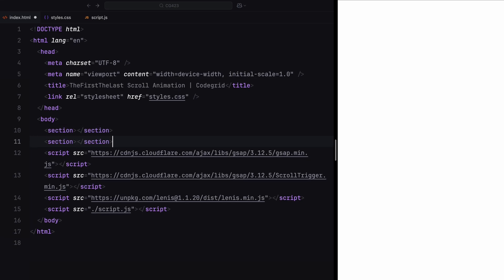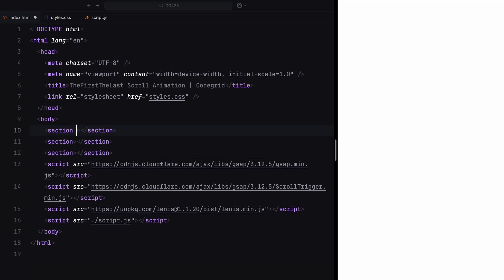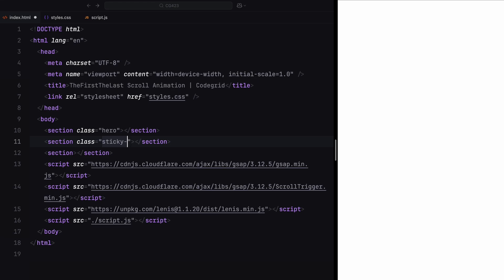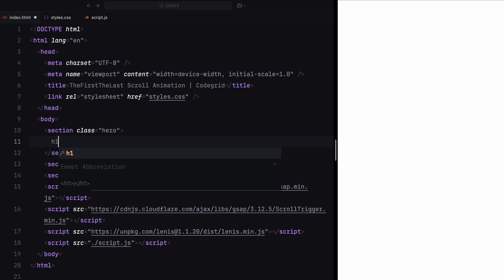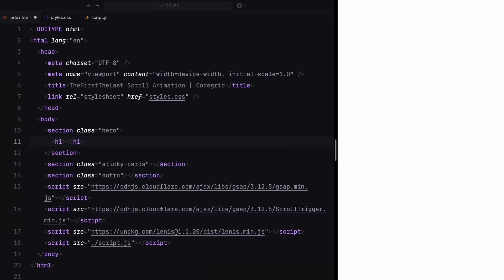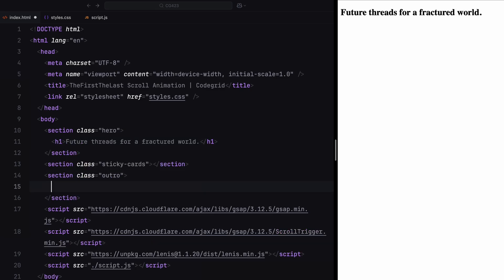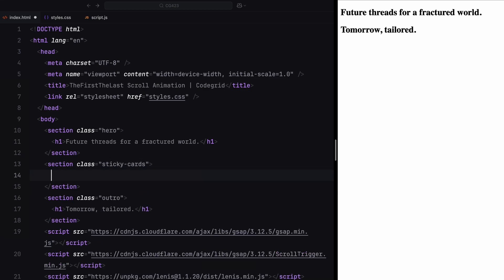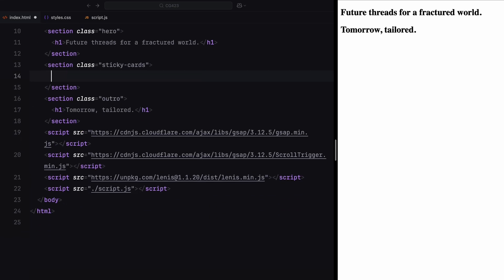We'll keep the HTML as simple as possible. First, we need three main sections: a hero section, a section for our cards, and an outro section. The hero section will include an h1 element with some placeholder text. Similarly, the outro section will also have an h1 element with its own placeholder text. In the sticky card section, we'll create our cards.